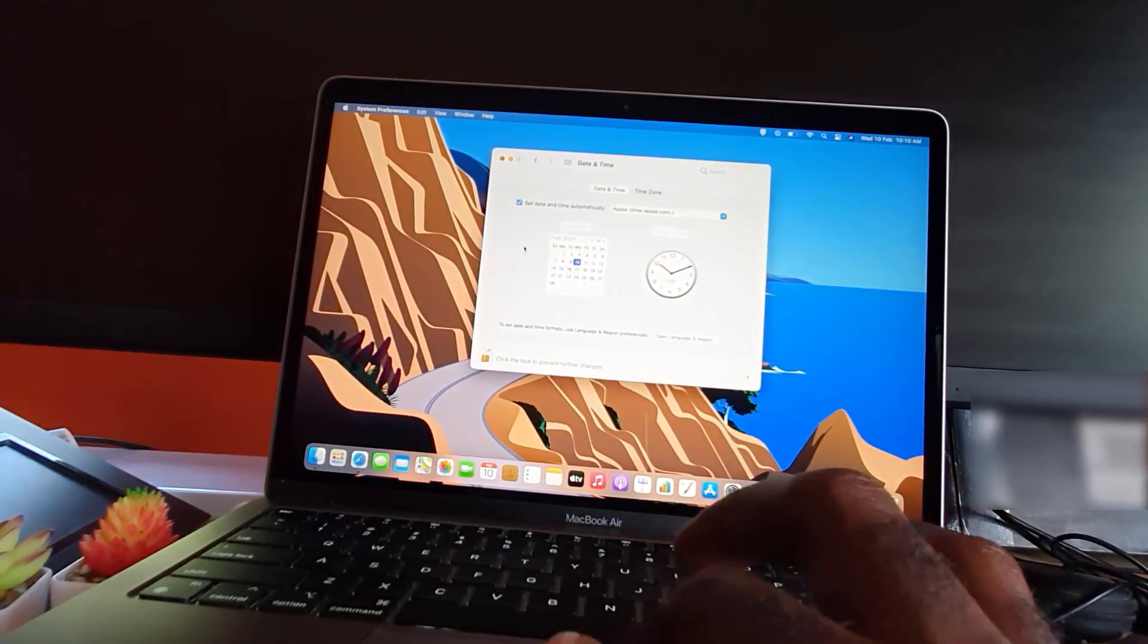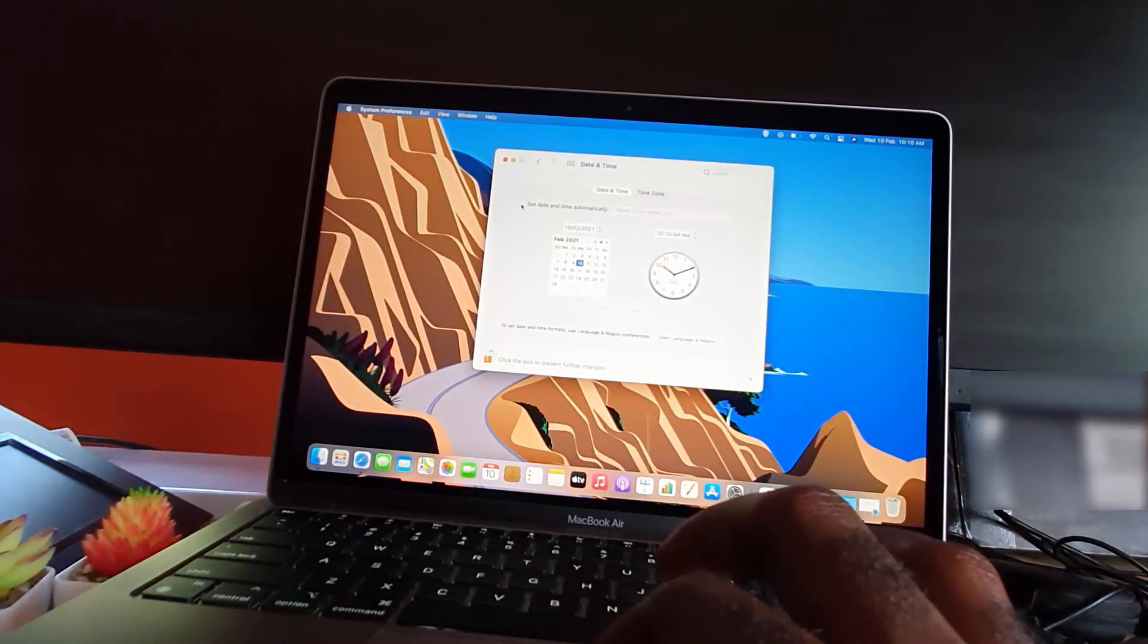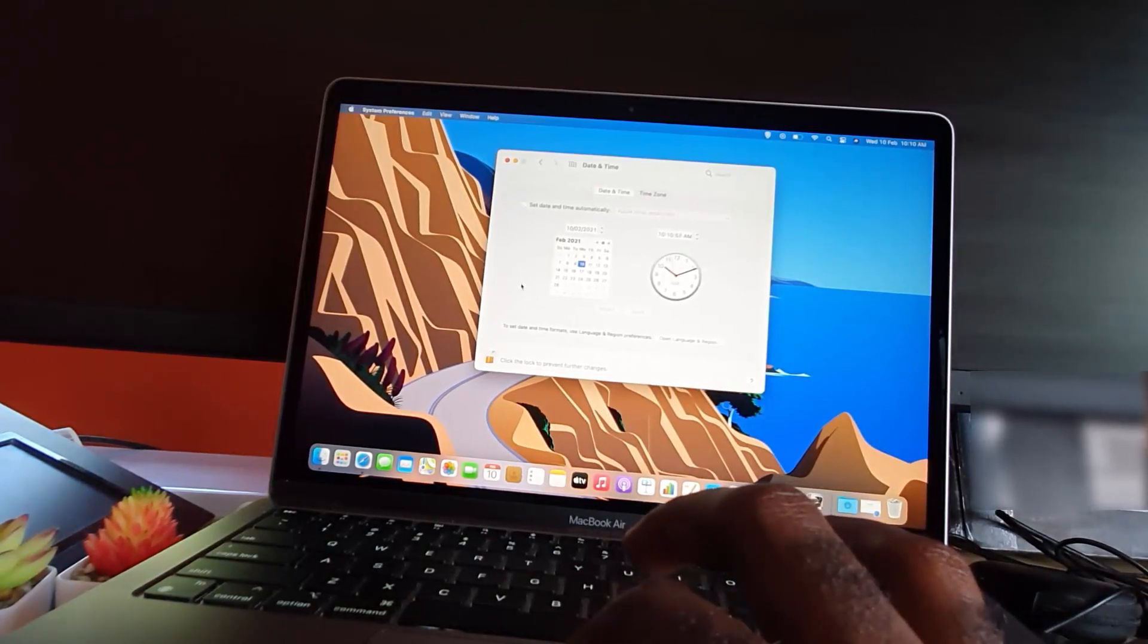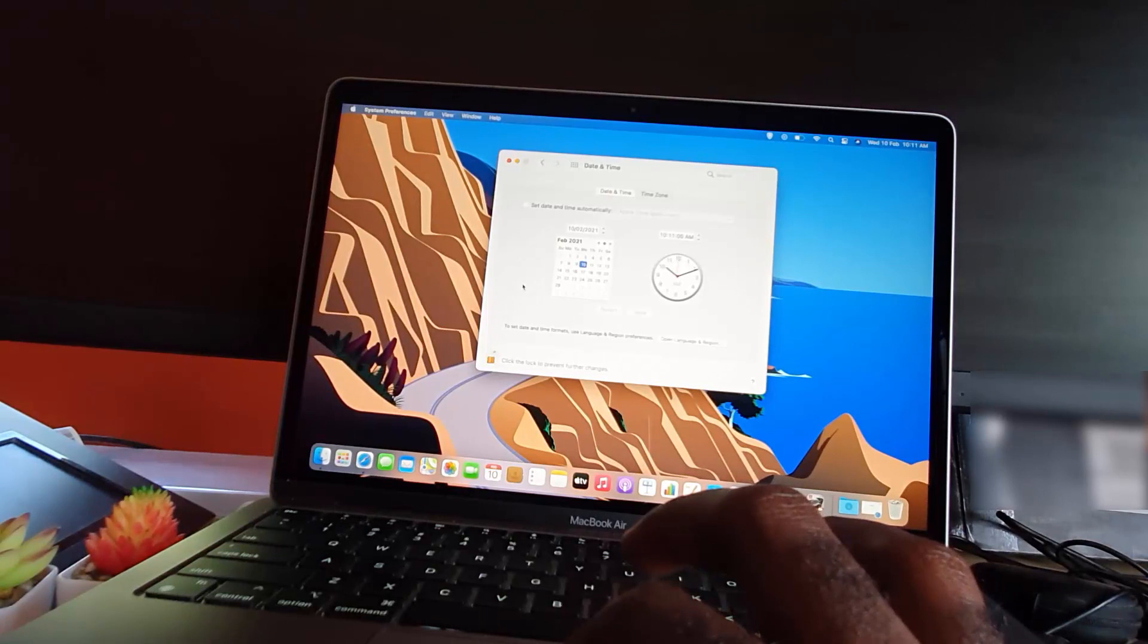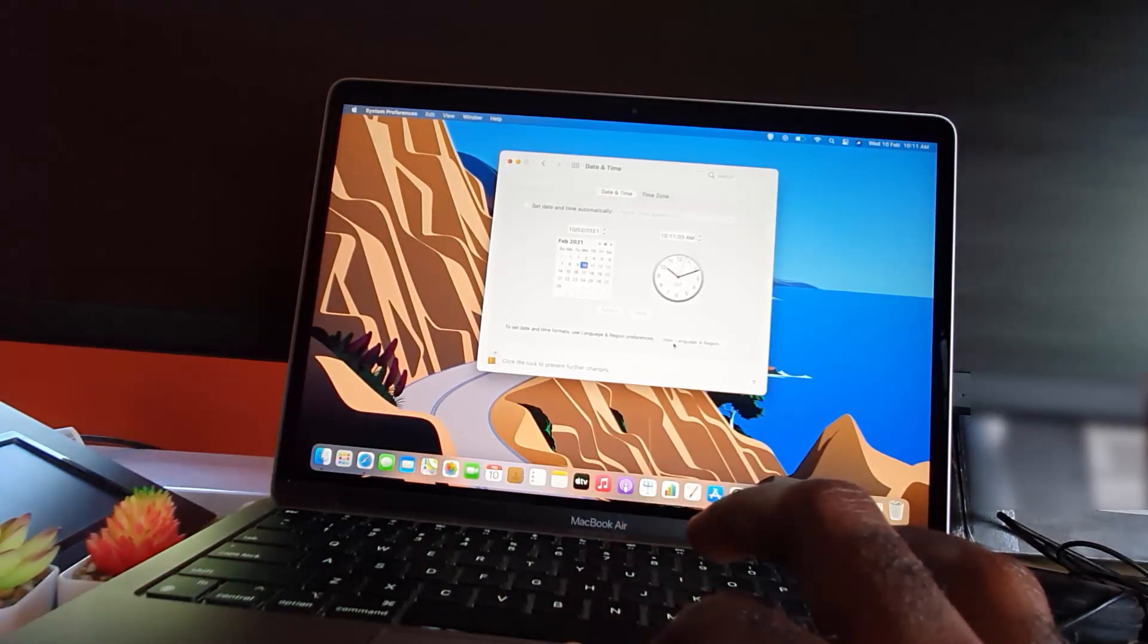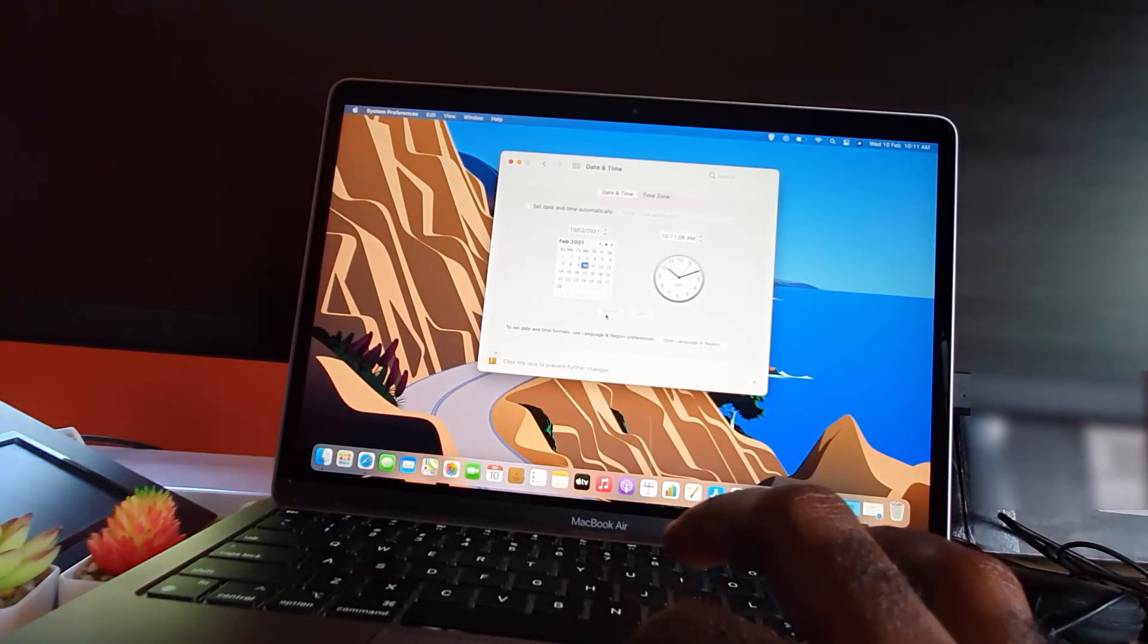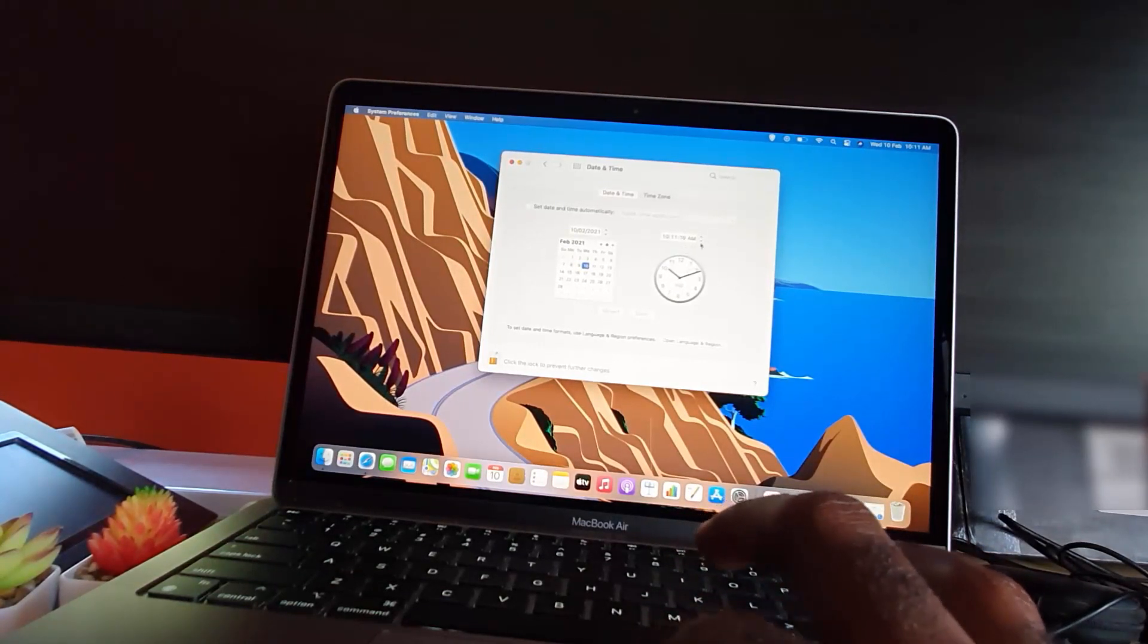To manually set yours, go ahead and uncheck this checkbox and you'll be able to modify the time as needed. You have other options here such as your time format. You can change it here. Once you modify the date or time using the up and down modifiers, you can see them right here.